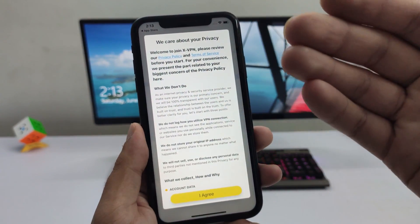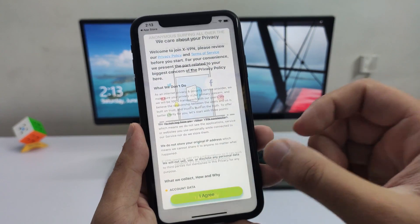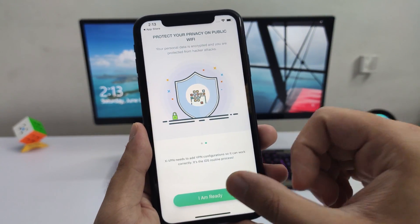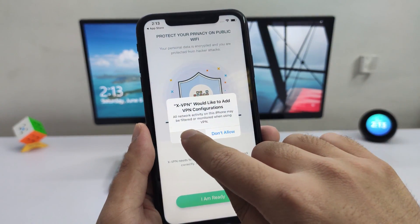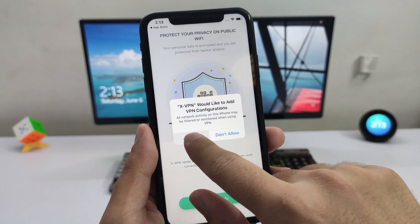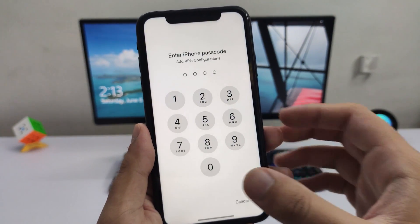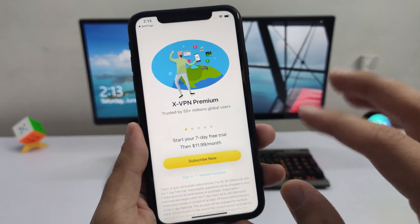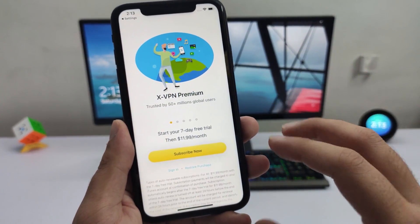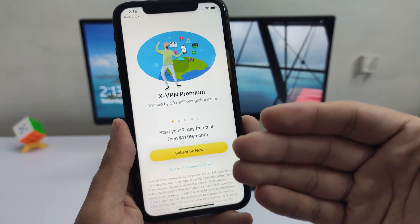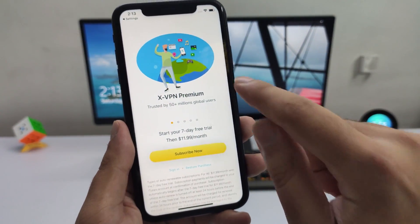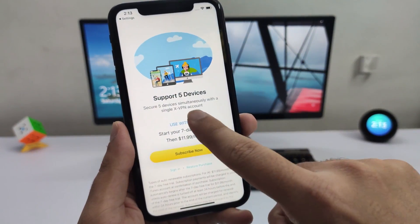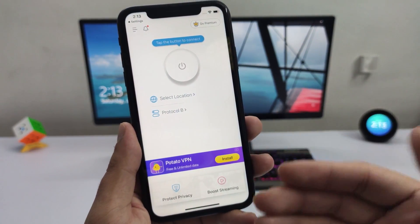Once you have the app downloaded, go ahead and click on Open. It's going to show you all the agreement stuff — just go ahead and open this up. It's going to ask you to install the VPN profile; click on Allow and enter the passcode. This will install the VPN profile. Now this is the most important step: it's going to ask you to start a trial — don't do that. Simply scroll all the way to the end and click on 'Use with Ads.'